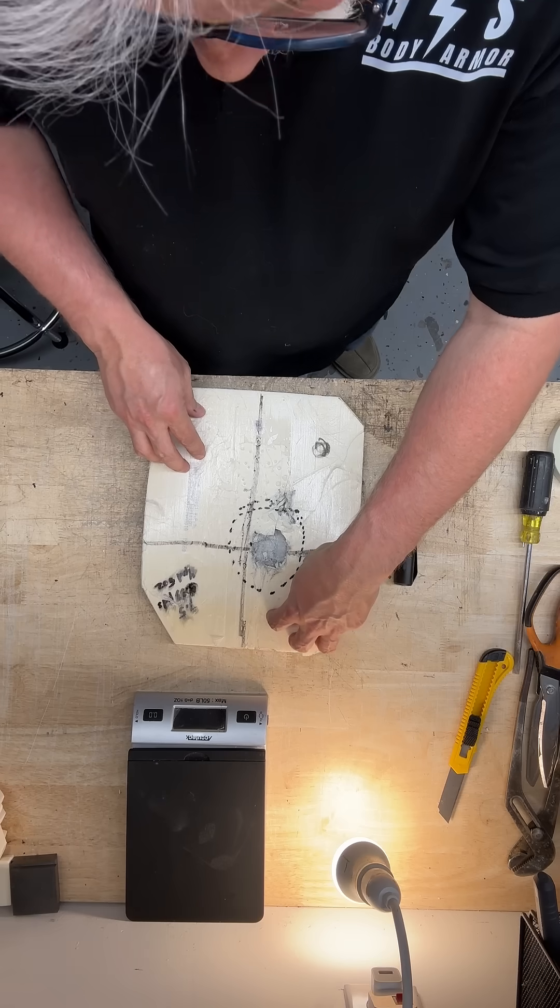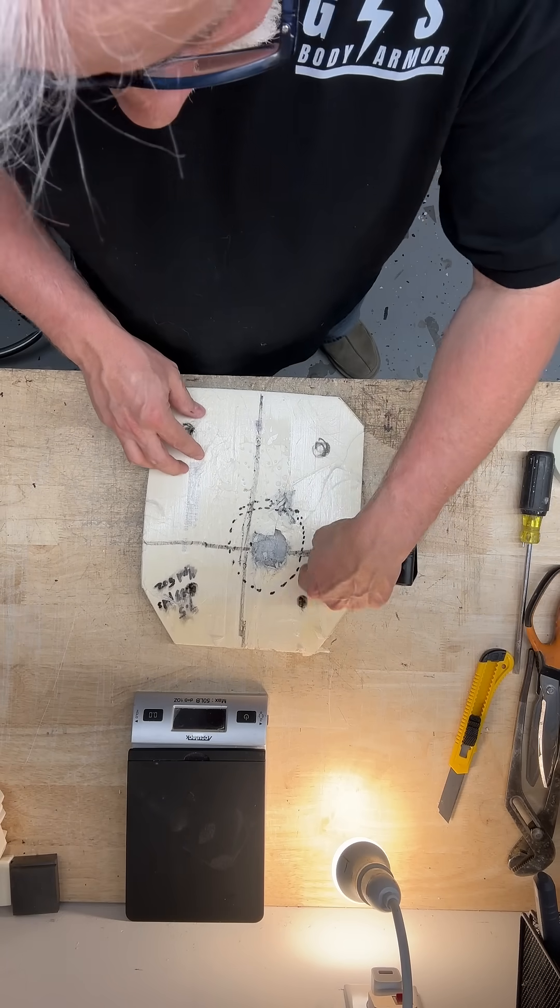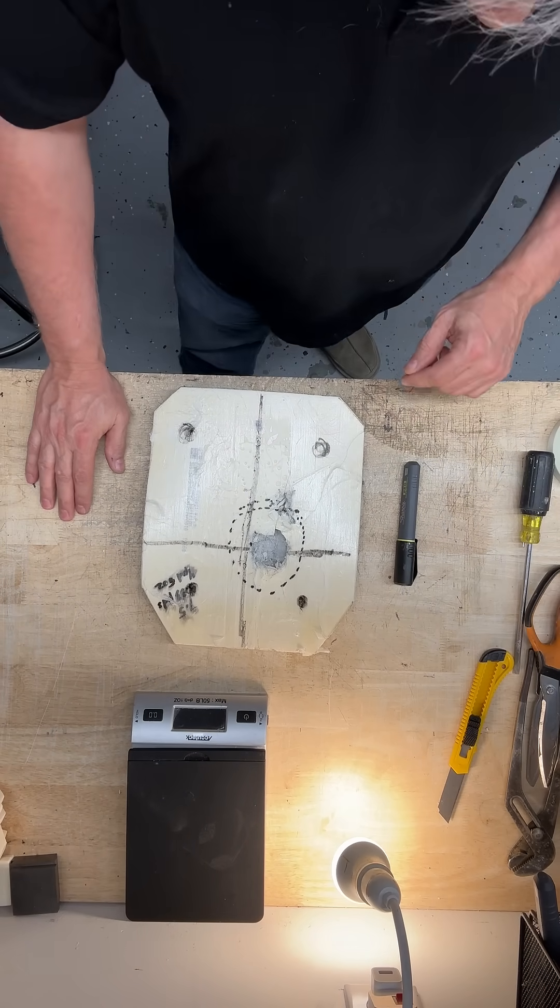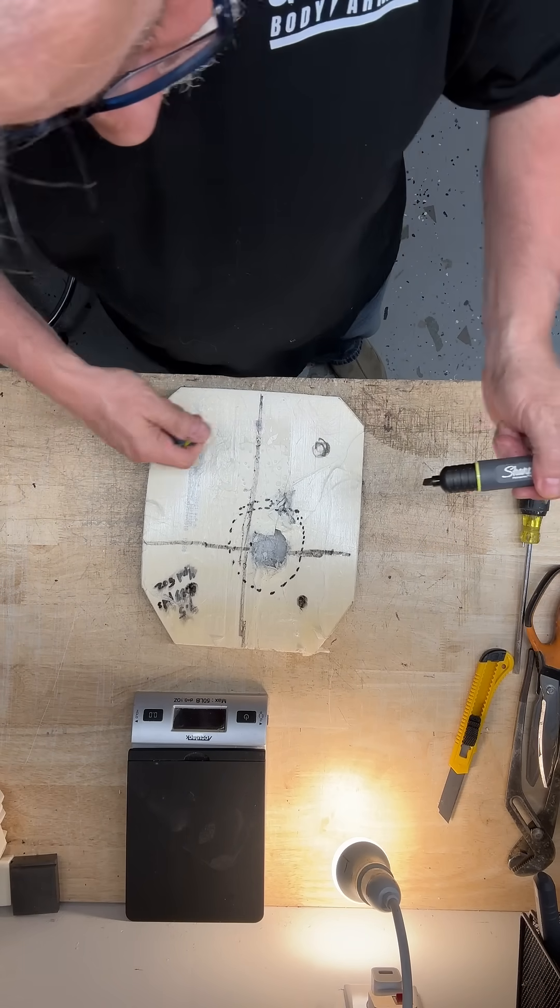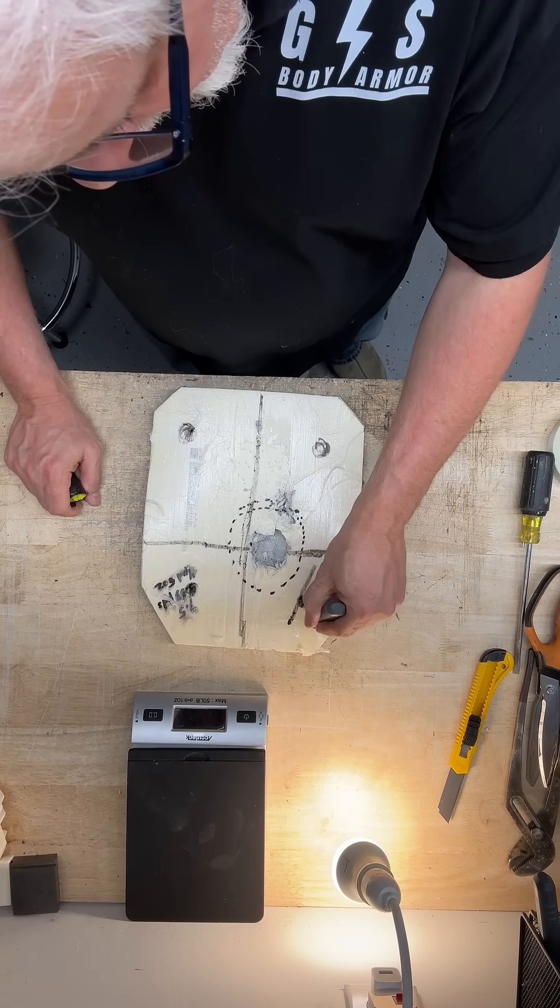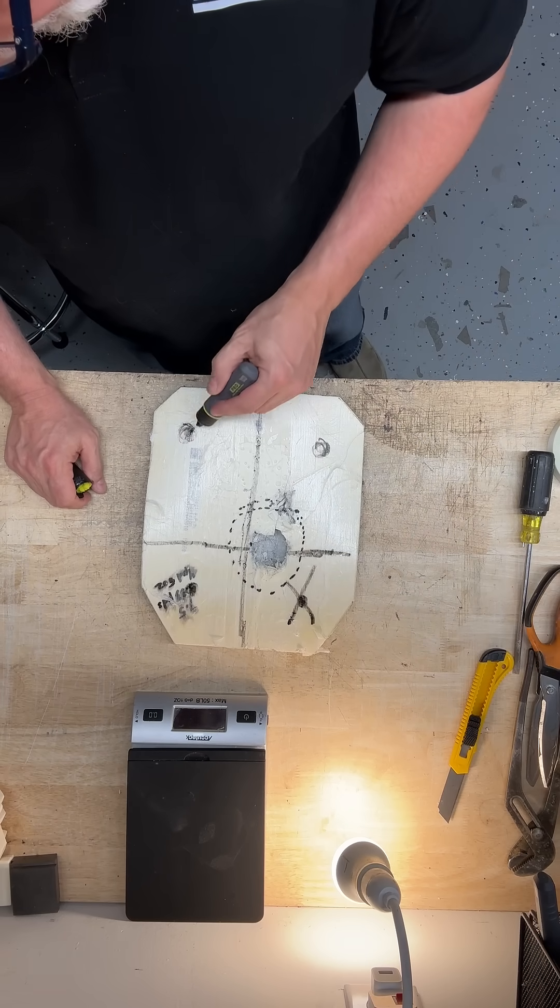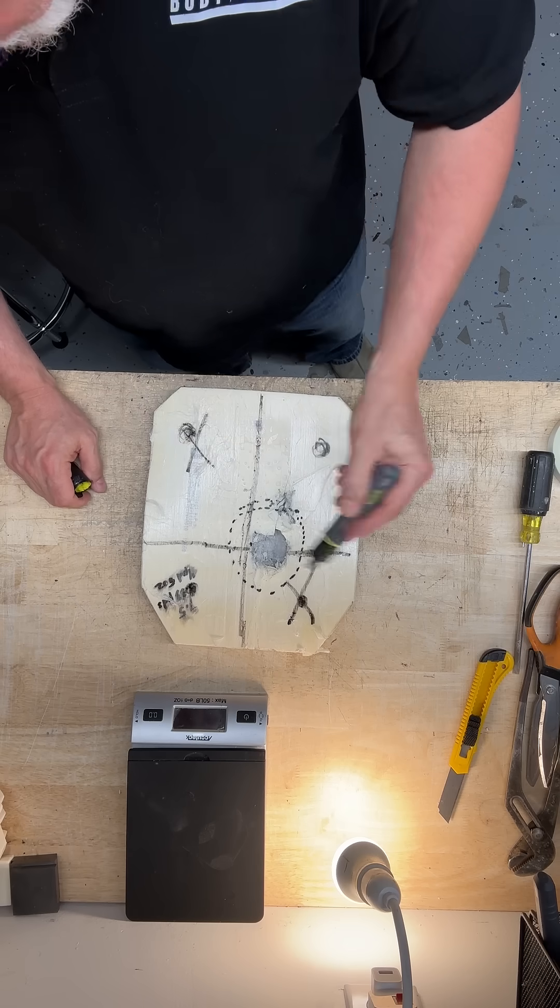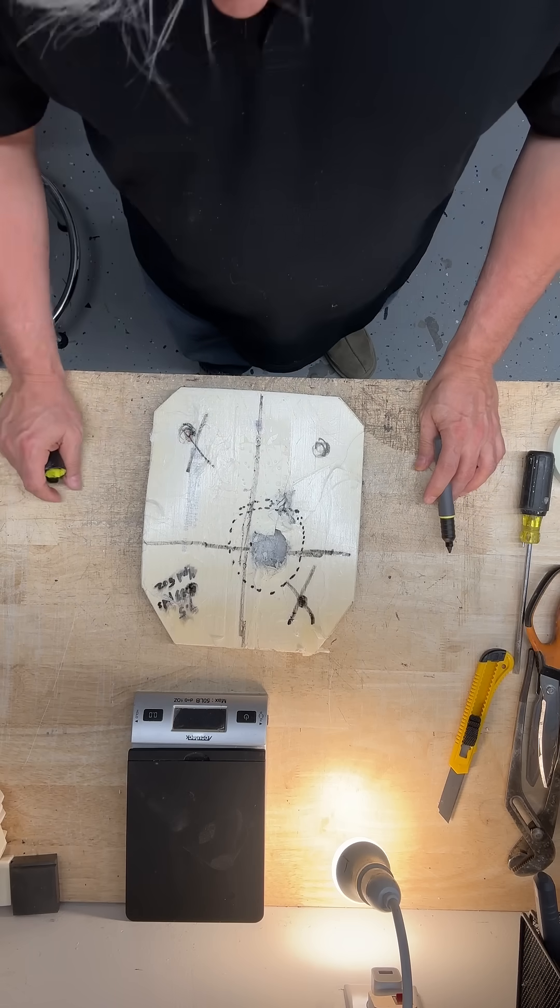And then you cross over and shoot it over here in the upper corner. A lot of manufacturers will test that way. They'll shoot one there, and then they'll shoot one there on the other side of the plate.